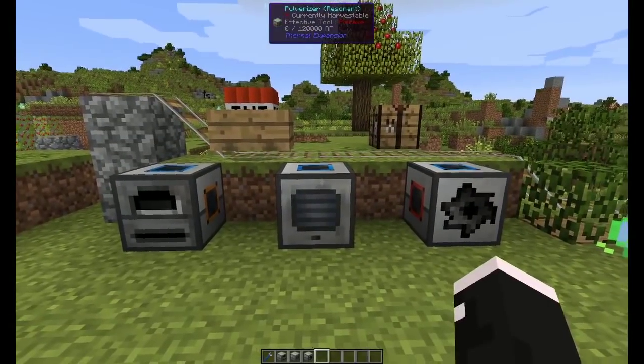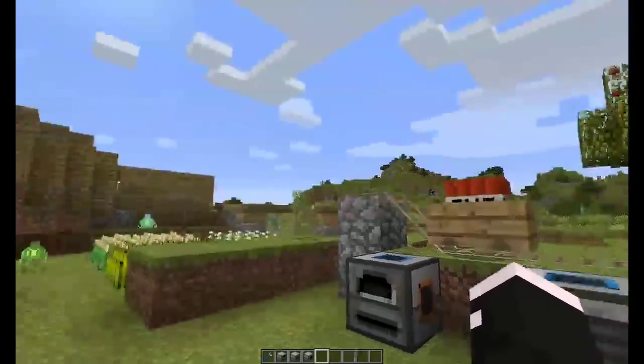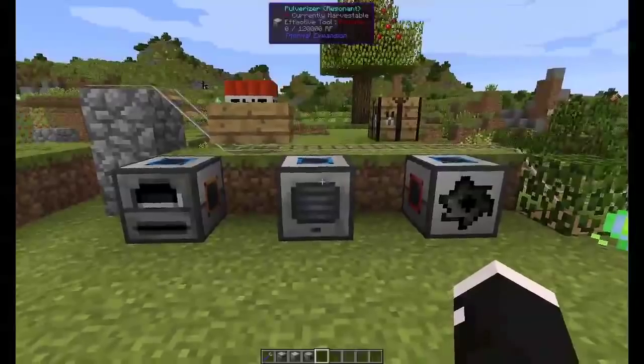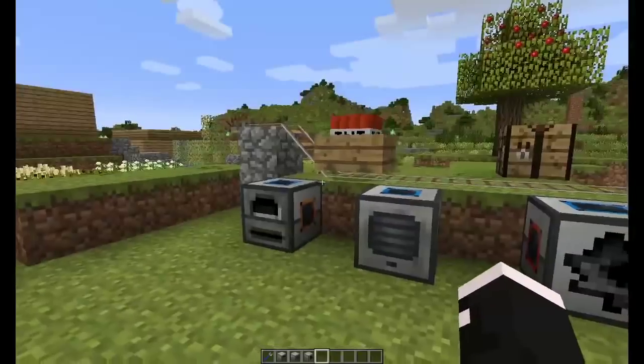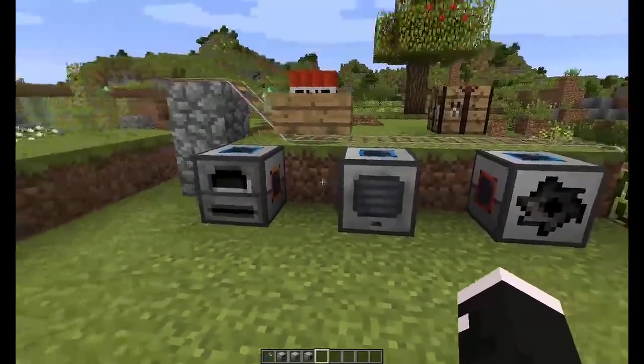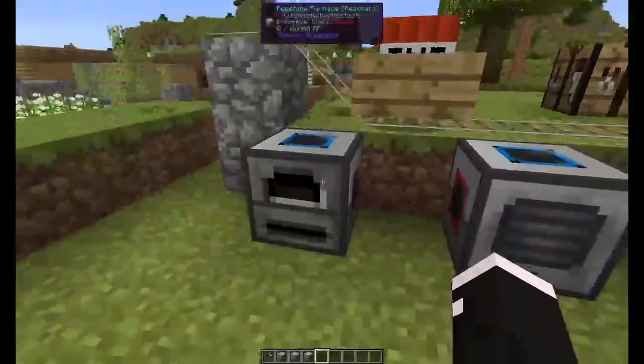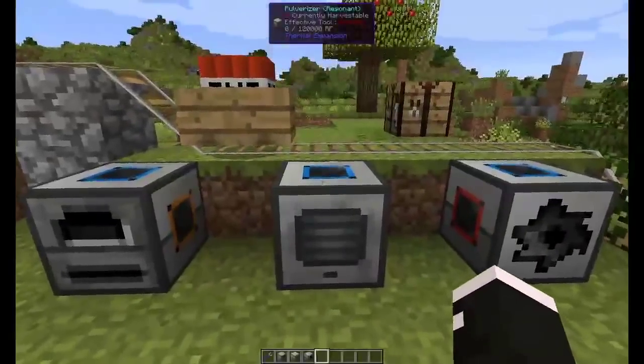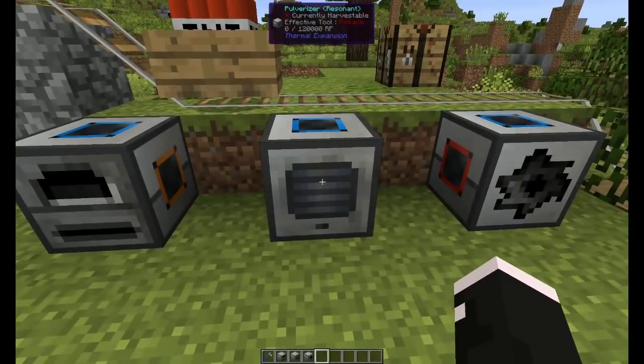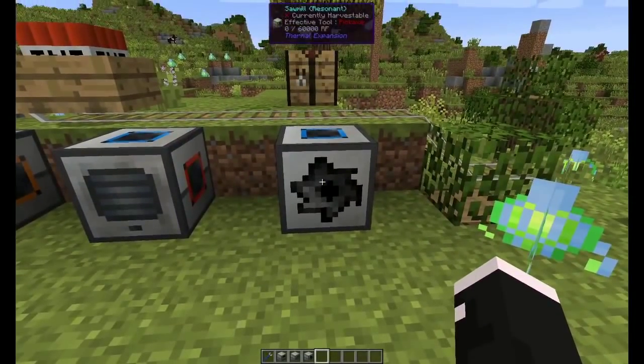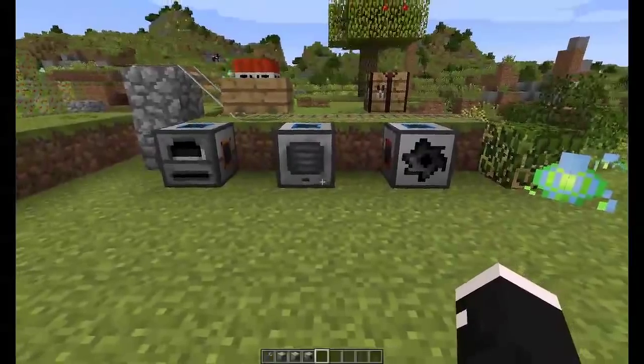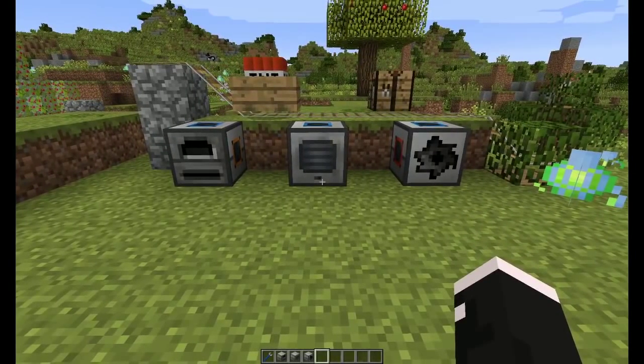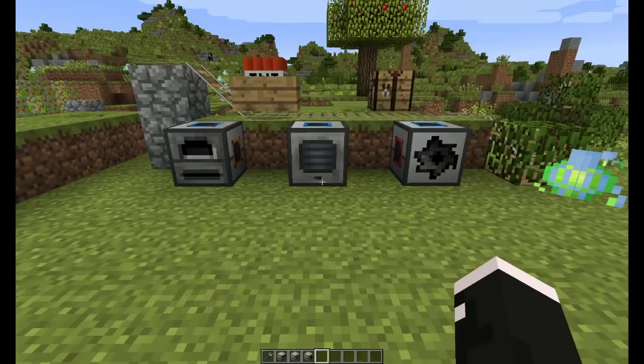Welcome to the first episode of our Thermal Expansion Block Spotlight. I think we'll probably call it something like that. But we'll start off with the redstone furnace, then move on to the pulverizer, then move on to the sawmill. Click on the machine you would like to see first, if not, stay tuned and we'll cover all three.